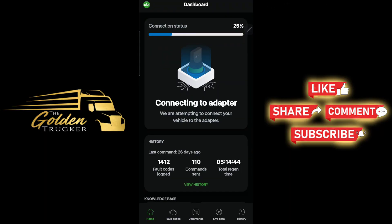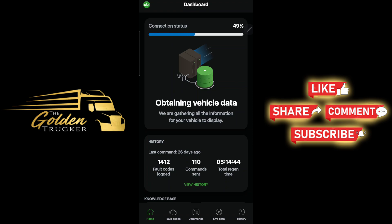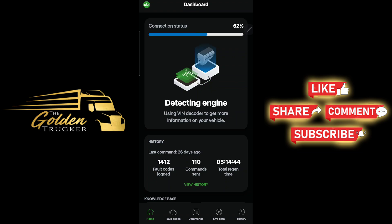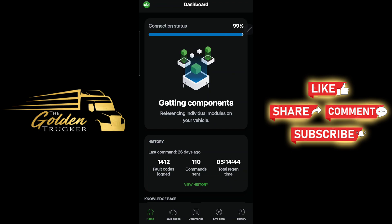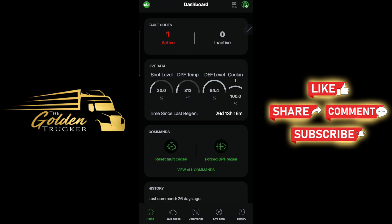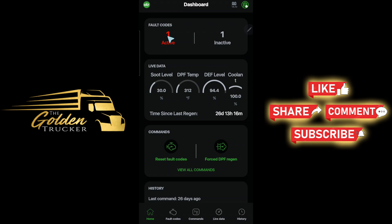I'm currently loading the application on my app — I do have an Android phone — to see what fault codes it gives me. It gave me one fault code.